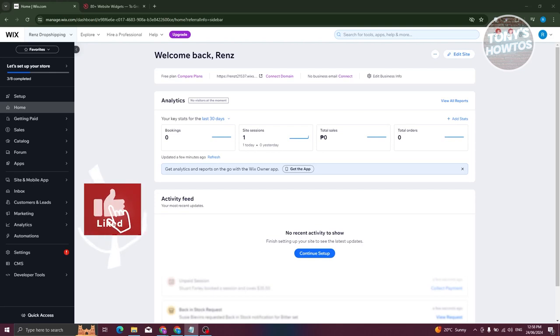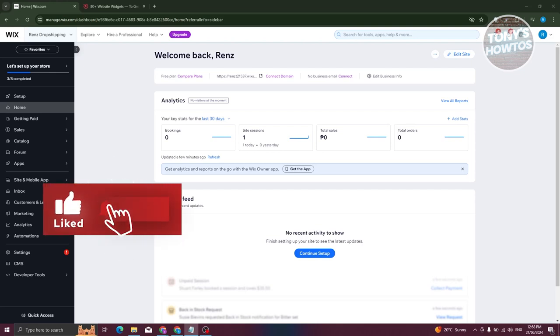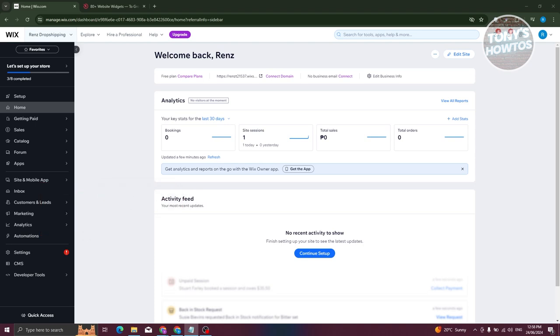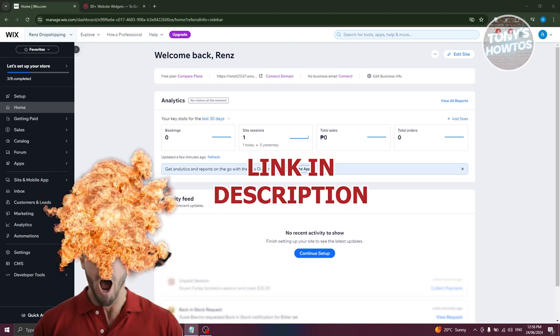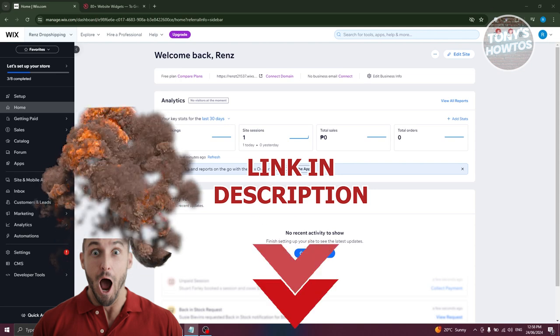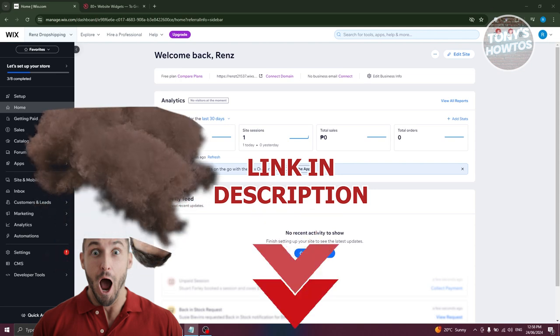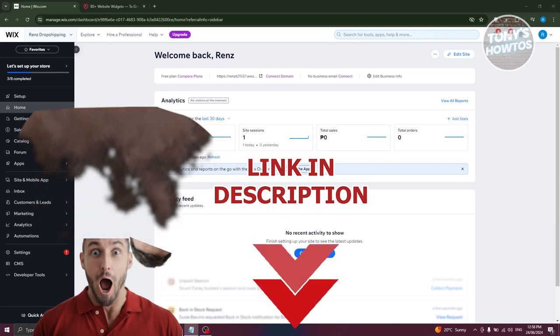Hey guys, welcome back to Tony Zautos. In this video, I'll be showing you how to add a pop-up form in Wix website. But before we start, hurry up and check out our latest software just under this video. So let's get started.